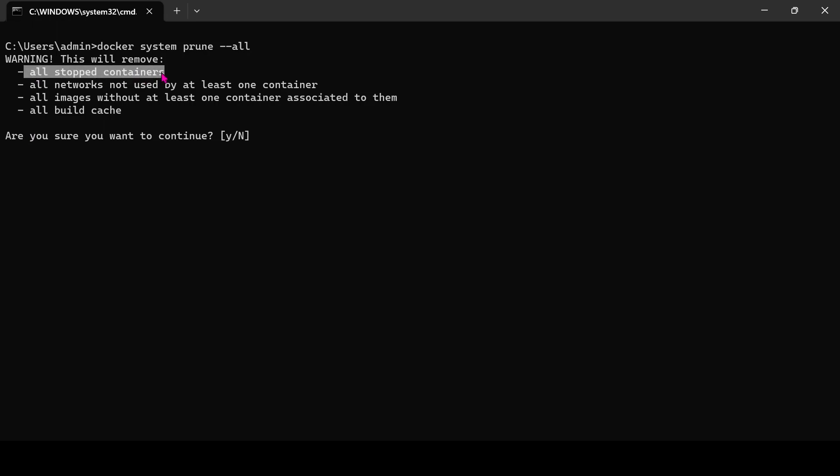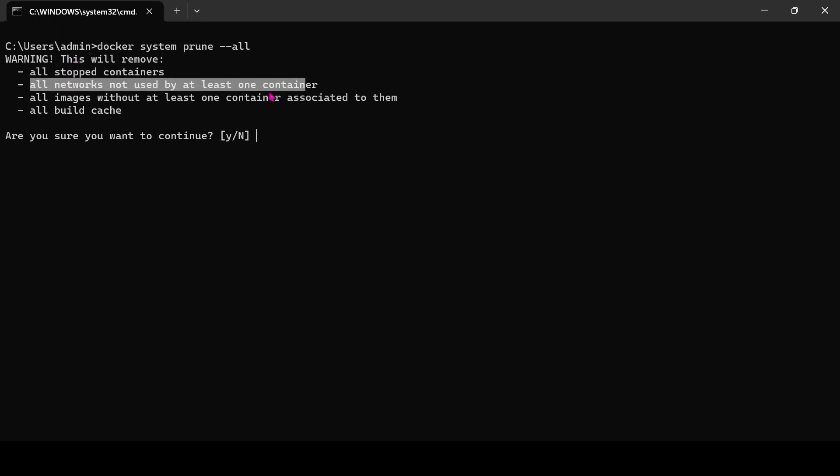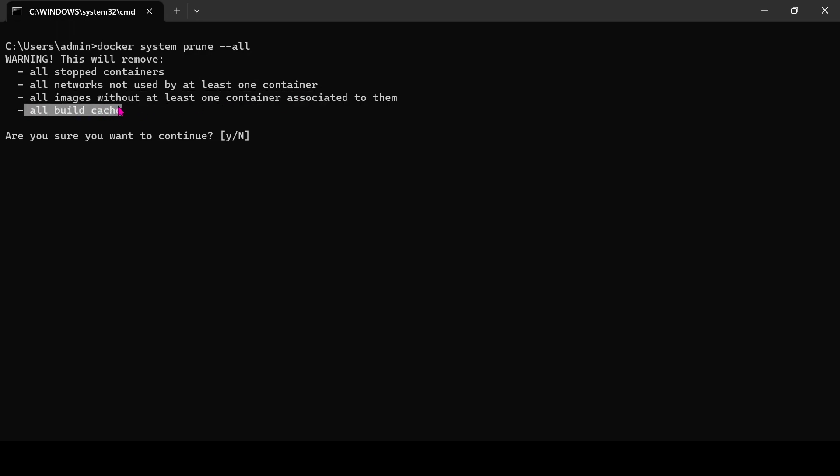You can see, if we confirm, then it will delete all unused images, and containers as well as cache. Let's confirm.